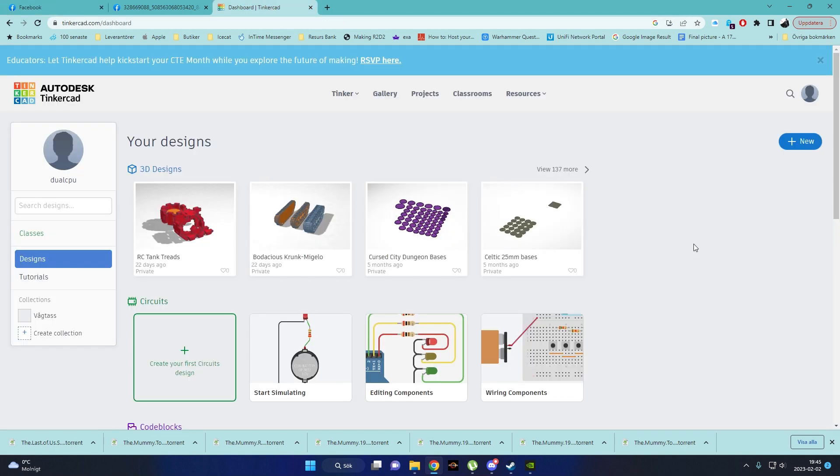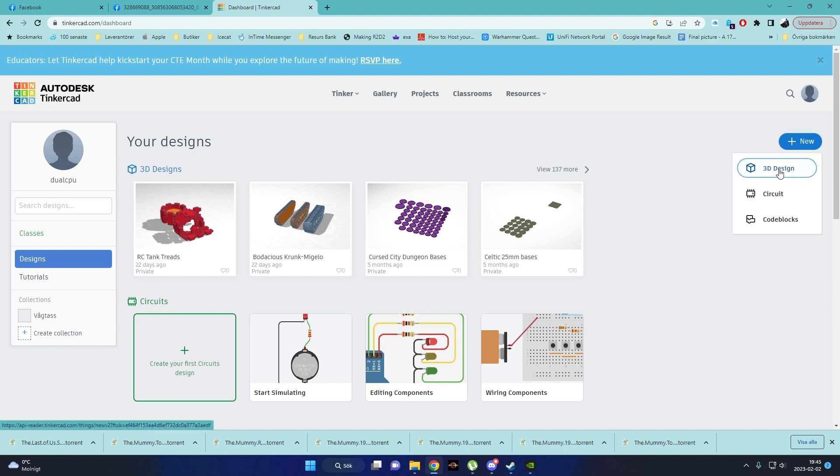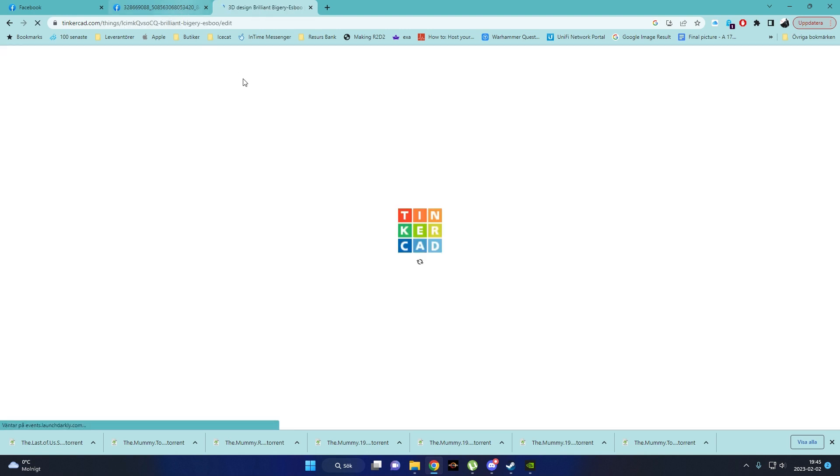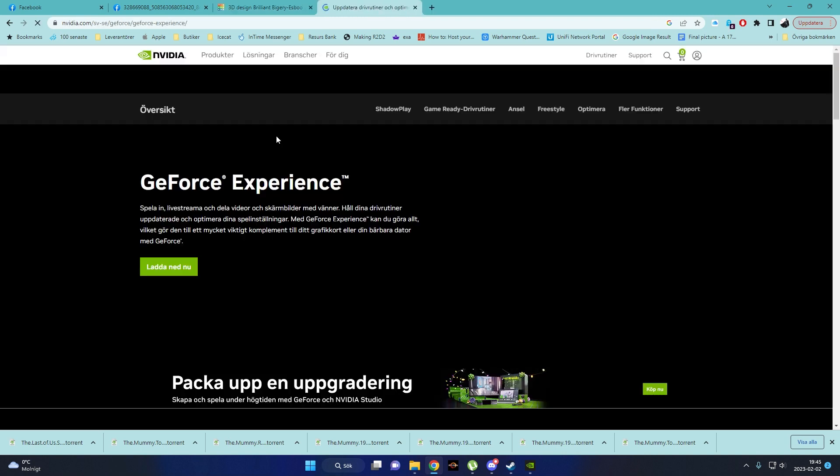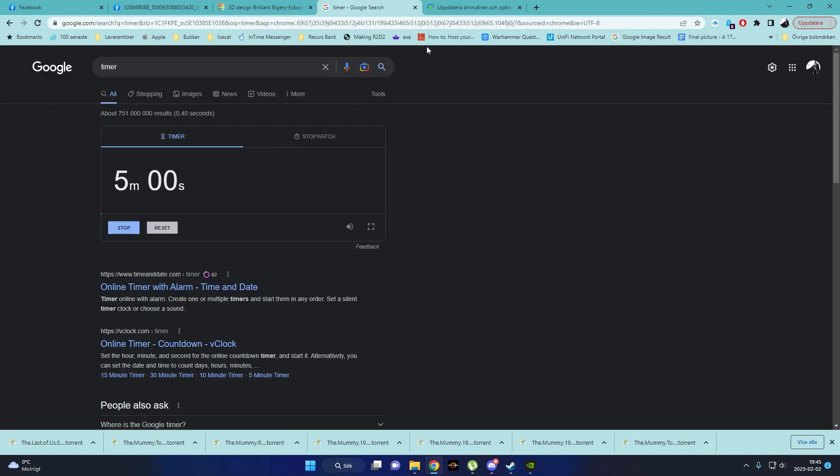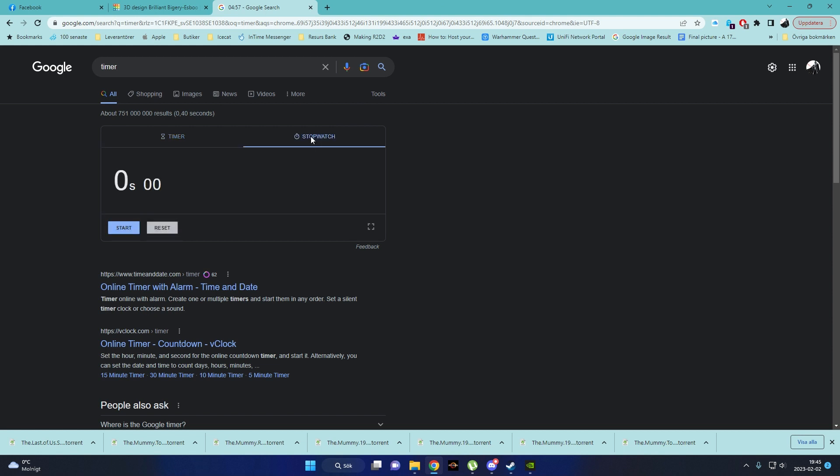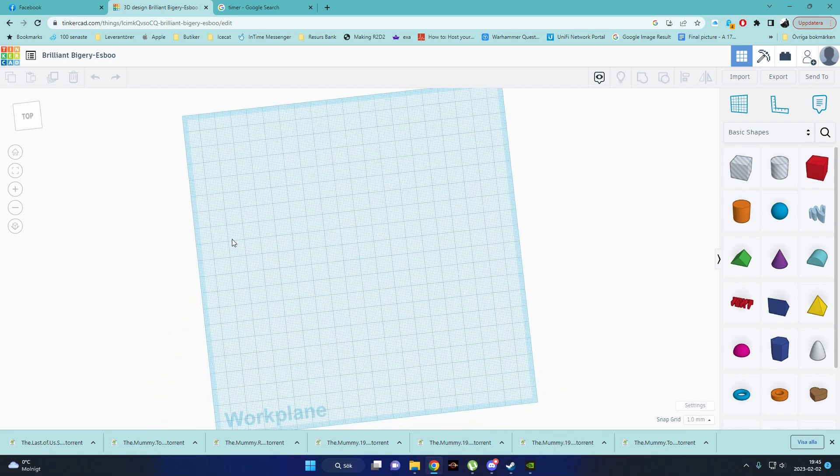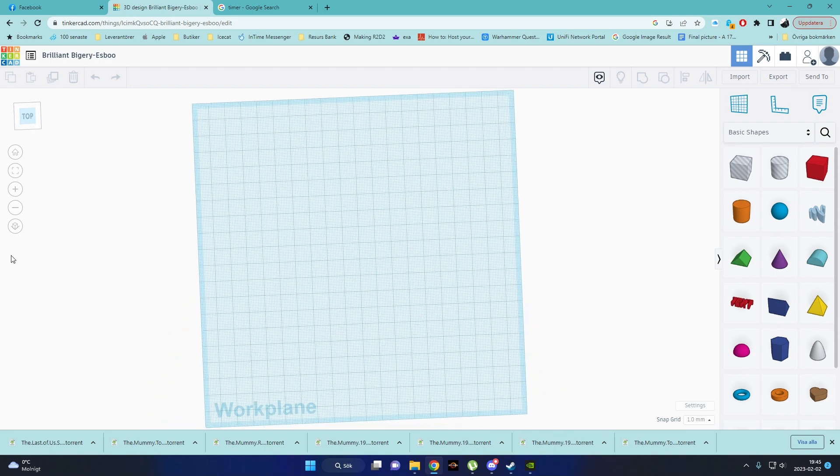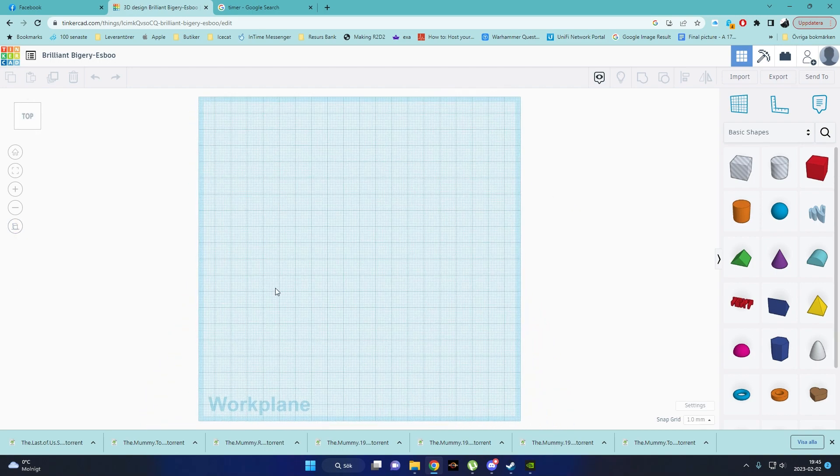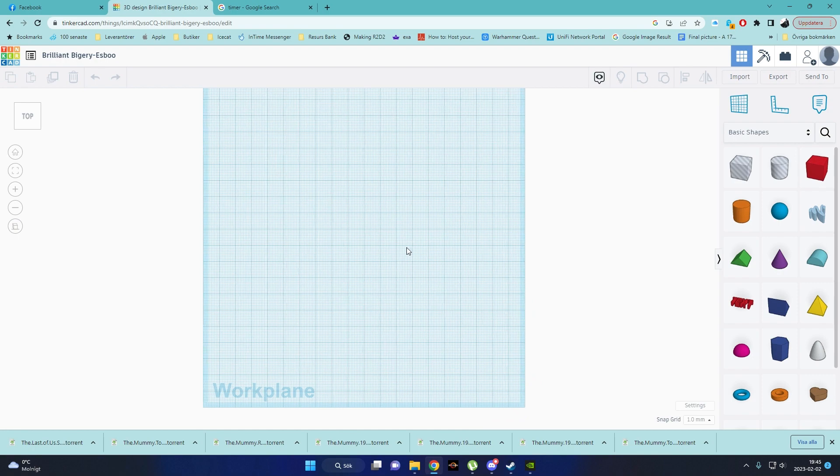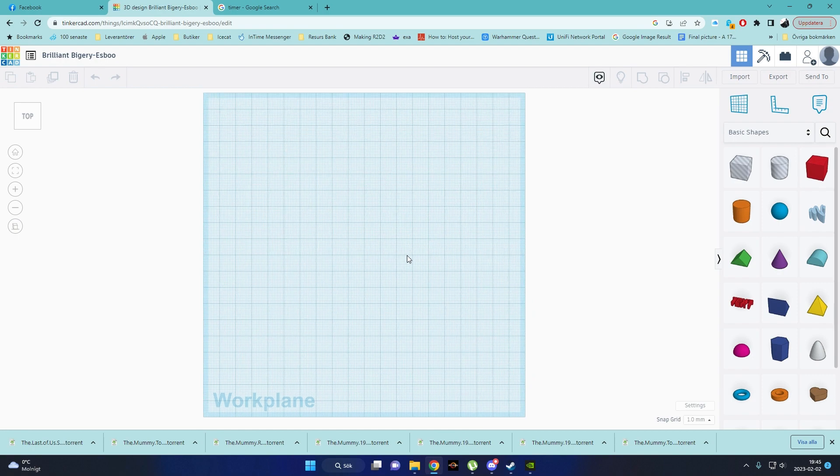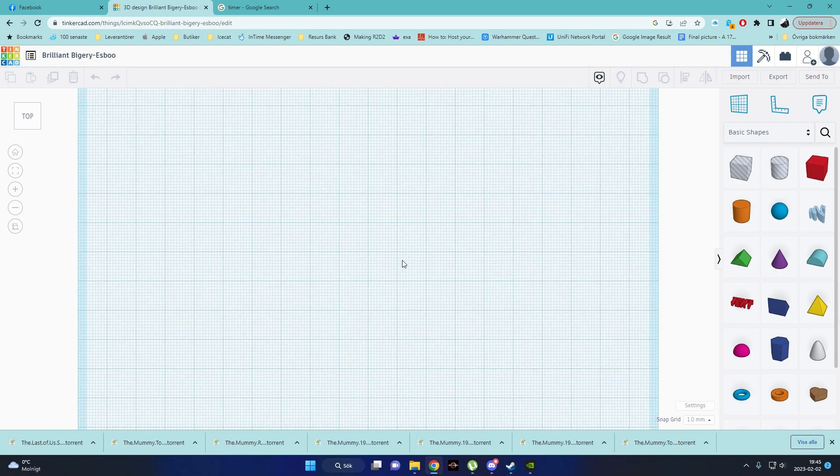Let's see here, TinkerCAD is loading up. We'll do a new 3D design. Oh, where did I... There is a timer. We're not going to use that timer, we're going to use a stopwatch and you'll be able to see in the header there the actual time for me to manage this.